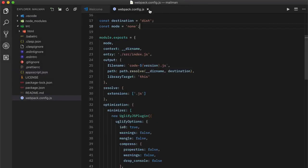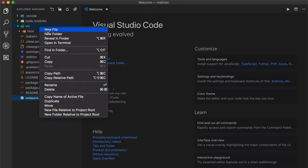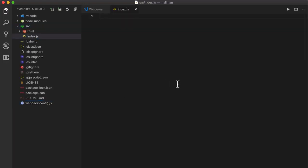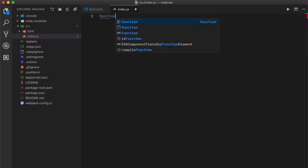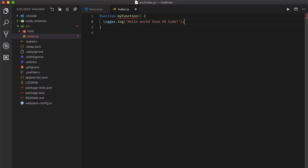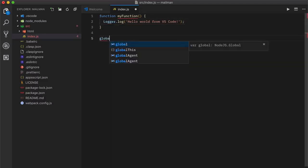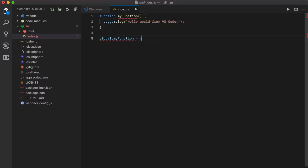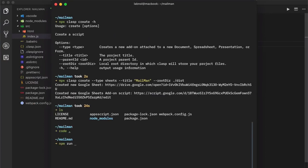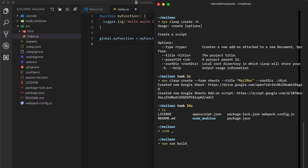We'll create an index.js file in the src folder. Let's replicate the same hello world function we initially created inside the Apps Script editor. After creating the function we need to add it to the global object so that it becomes available as a top-level function inside Apps Script — this is a requirement of the Webpack plugin for Google Apps Script. Next we'll run the build command to transpile the code. As soon as you run the command it creates a dist folder.